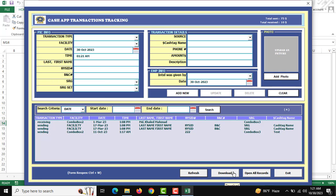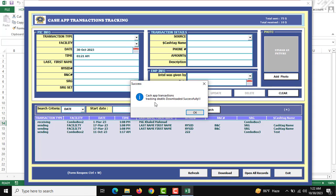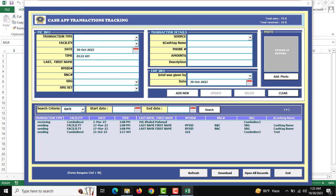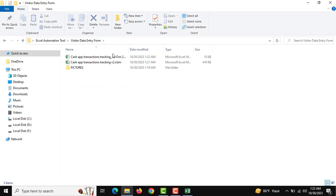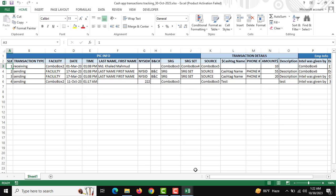There is a Download button — the criteria-based search results will be shown, and after searching all the information, if you want to download it you can use the Download button. I am clicking it now and all the details will be downloaded successfully. You can see the downloaded file — when you open it, all the information is there.